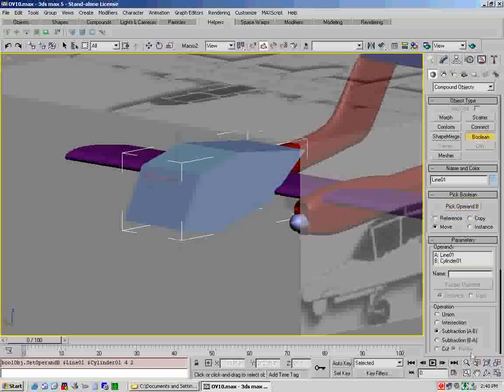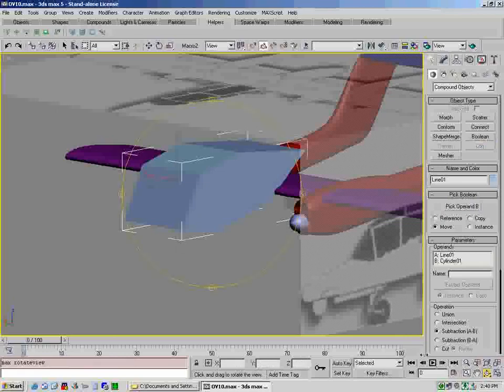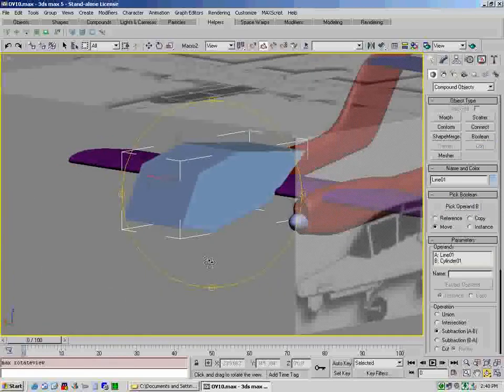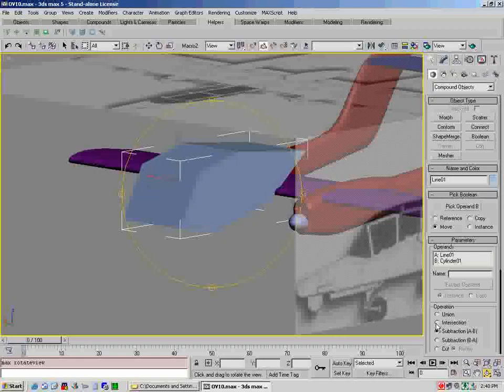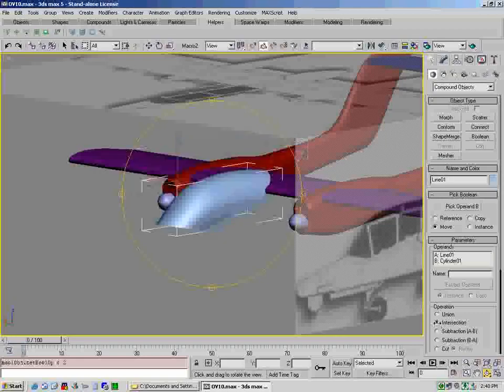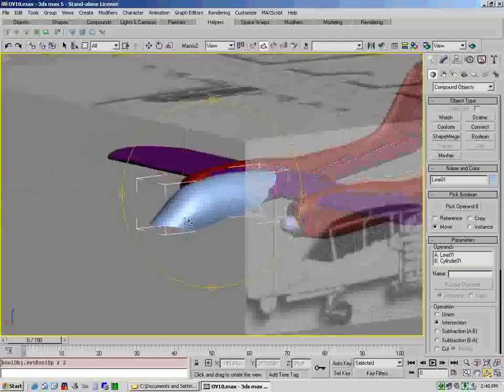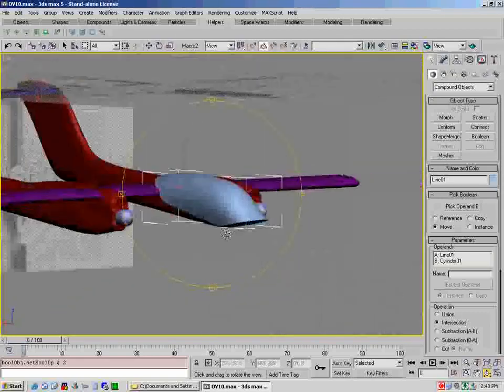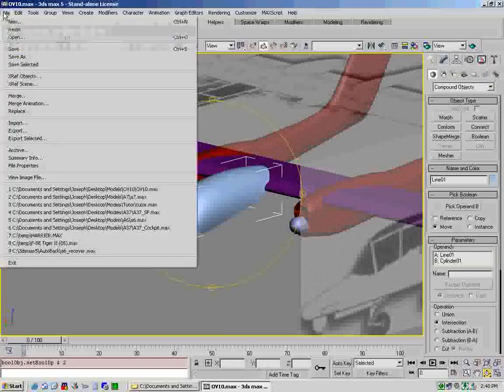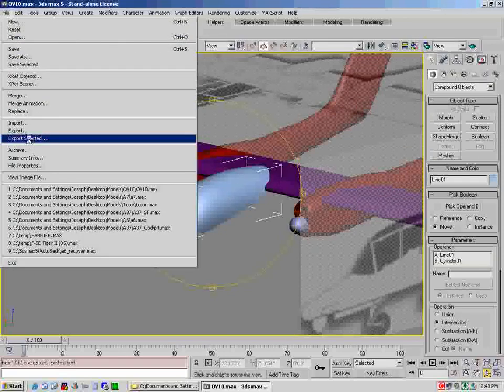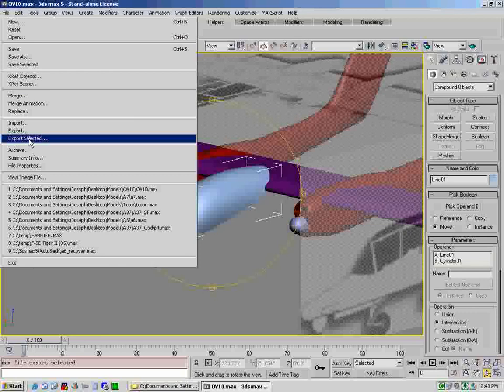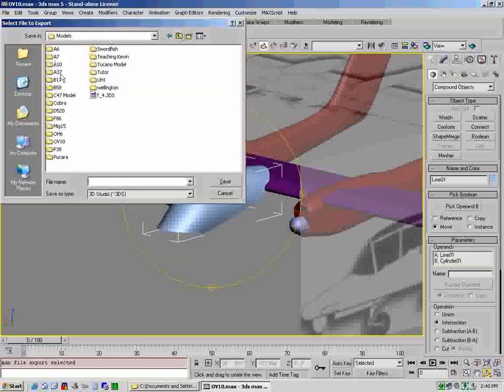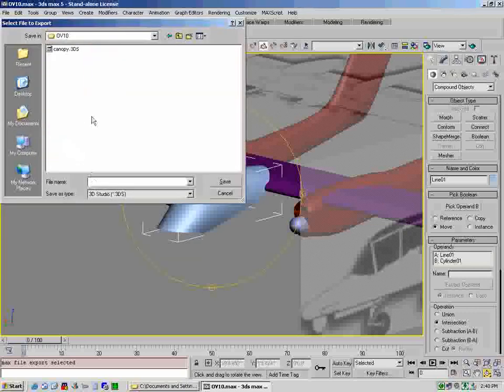What we're going to do is take this two-dimensional shape and turn it into a three-dimensional shape by left-clicking on the amount and moving it out like this. It doesn't really matter how much. Just move it out so you can see it's three-dimensional. Then take your select and move and move it over so the blue shape intersects the pink shape completely, like this.